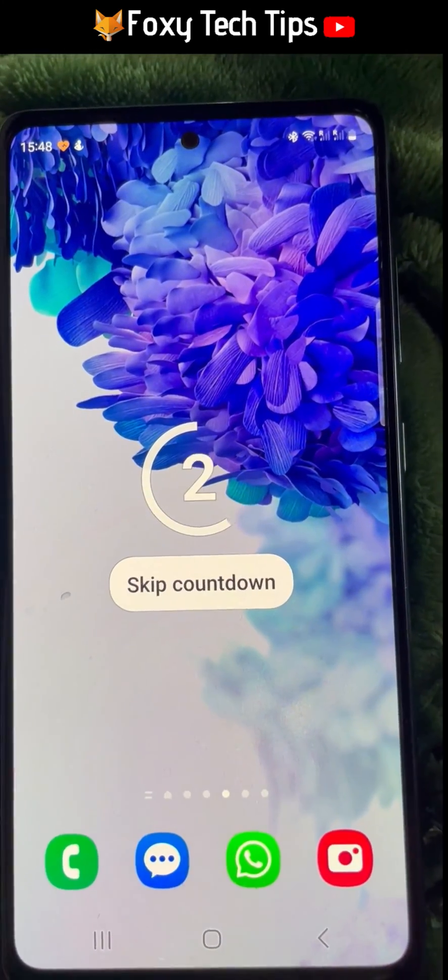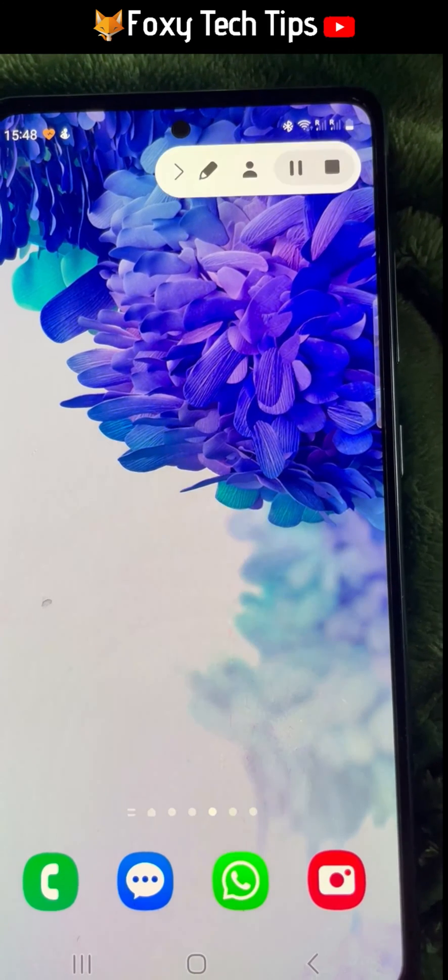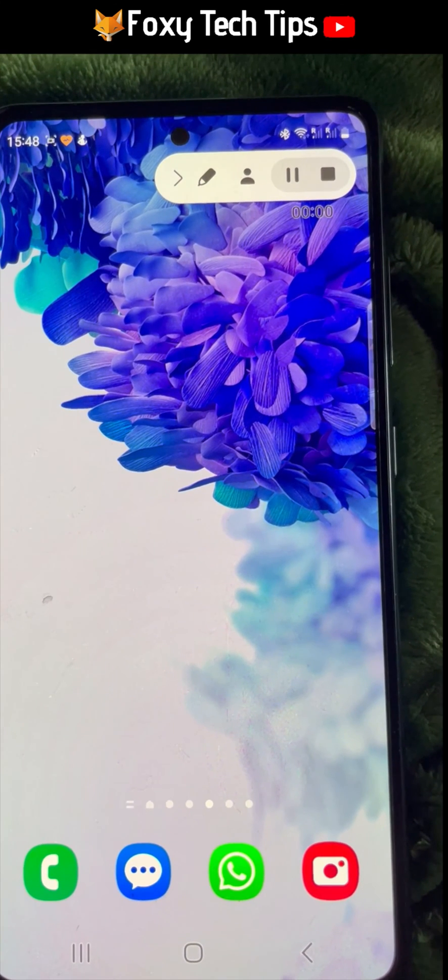You will now have a 3 second countdown to the start of the recording. Your screen is now being recorded.